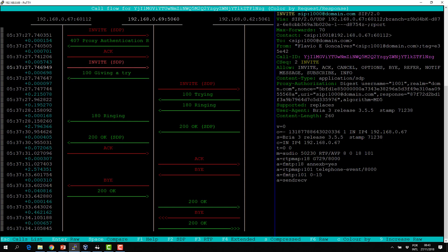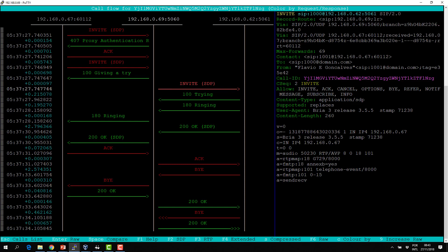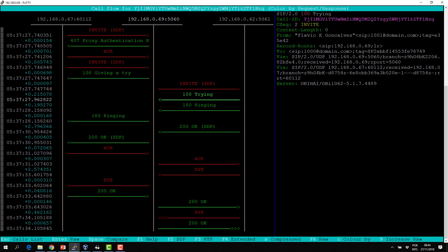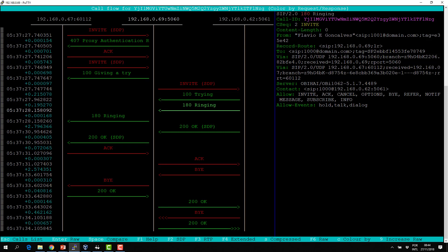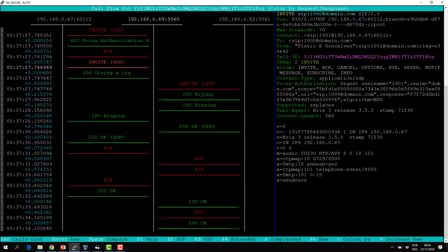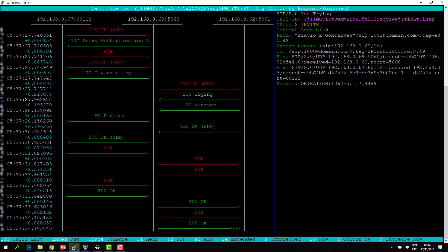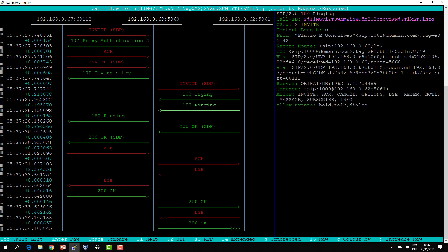Something important here is the tags. In the first request, the To header does not have a To tag. It traverses the proxy and still does not have a To tag. But when you receive a reply — 180 Ringing — now you have the To tag filled. The To tag is filled by the destination, the From tag is filled by the source. The From tag, To tag, and Call-ID together define a dialogue.